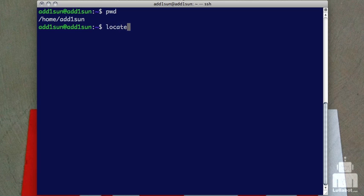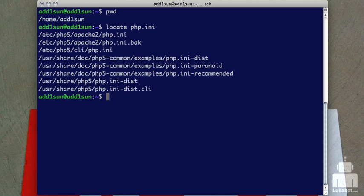The first command we're going to look at is locate. Locate works using a database stored on the server which lists all the files that it has access to, and you look up against that database. It's very straightforward, so I'm just going to put the file name I'm looking for. I'm going to try and find php.ini, and you'll see I get a list back of all kinds of stuff, anything that contains php.ini, in any directory.